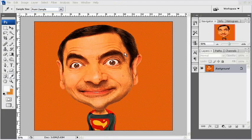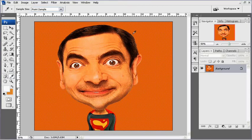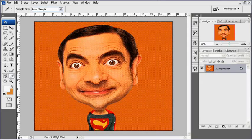Sebenarnya kita tidak akan menggambar di sini. Kita hanya akan memanfaatkan foto yang sudah jadi kemudian diedit. Sebenarnya kekurangan saya adalah tidak bisa menggambar. Saya ingin membuat karikatur tapi tidak bisa menggambar. Untung ada software Photoshop, jadi bisa diakali membuat karikatur ini. Cukup seru juga. Oke deh langsung aja kita mulai.